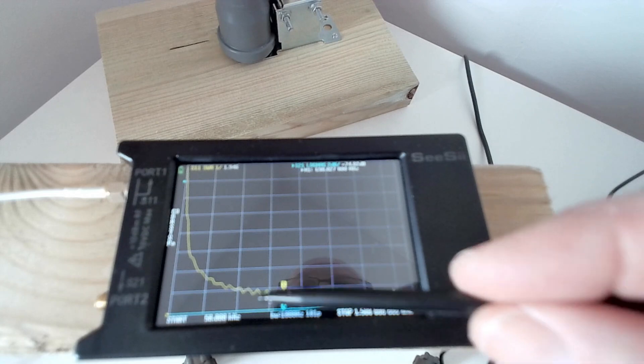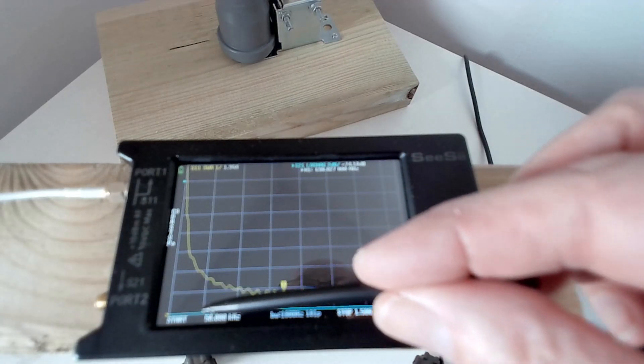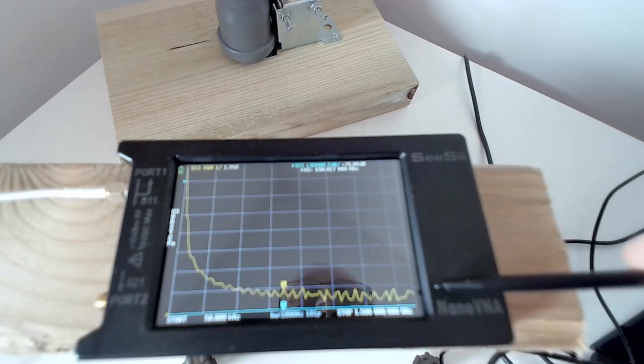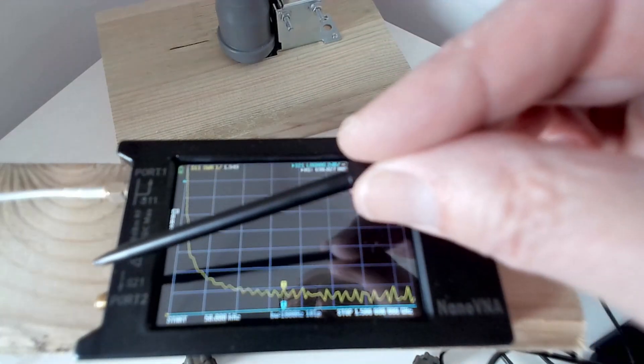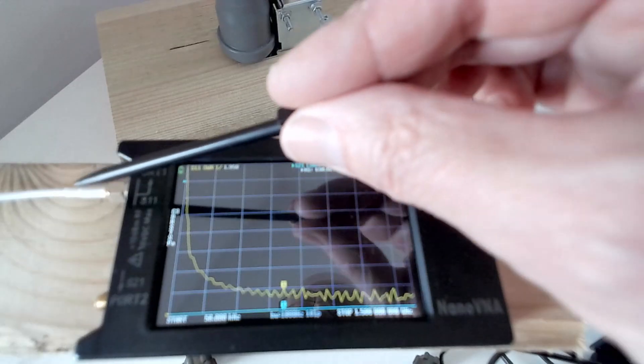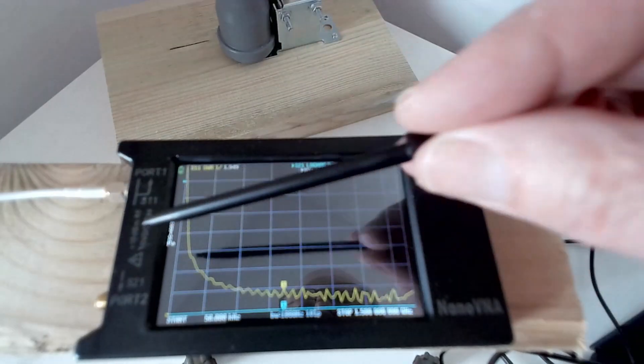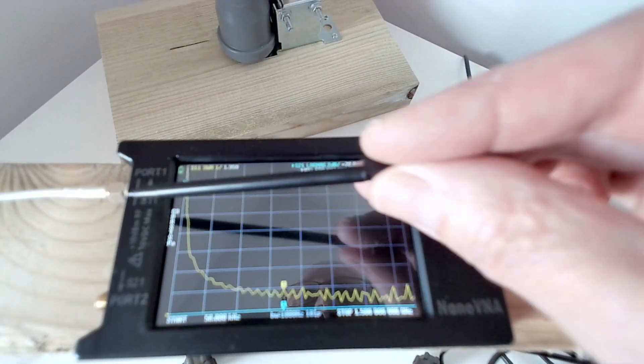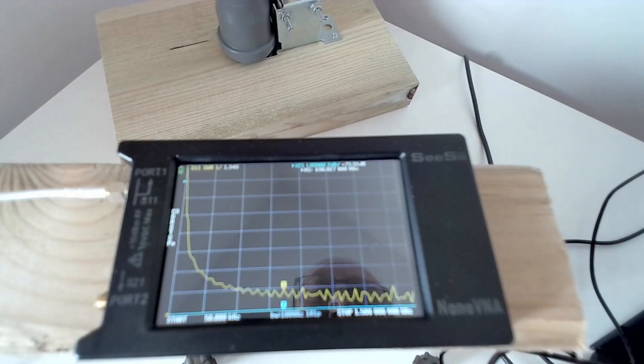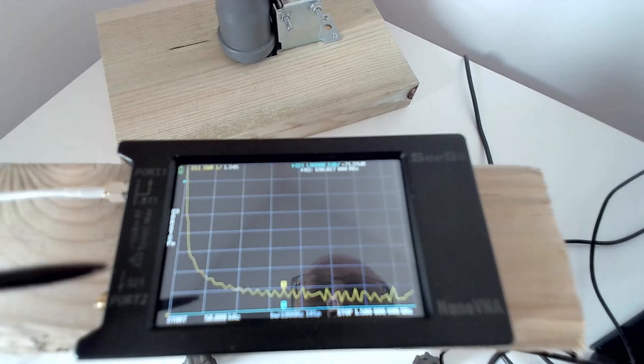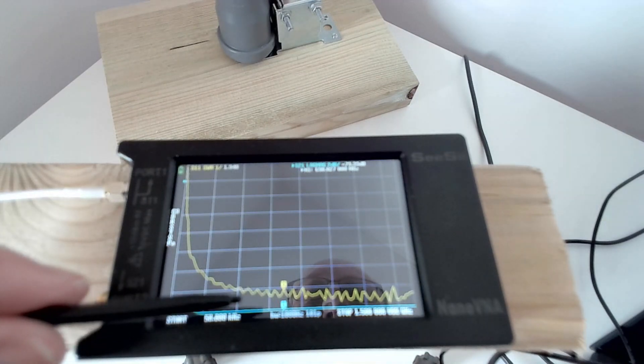So what's happened? The blue curve has gone down to rock bottom. That's the insertion loss between port one and port two, which is now very high, infinite, because there's no connection between these two ports.